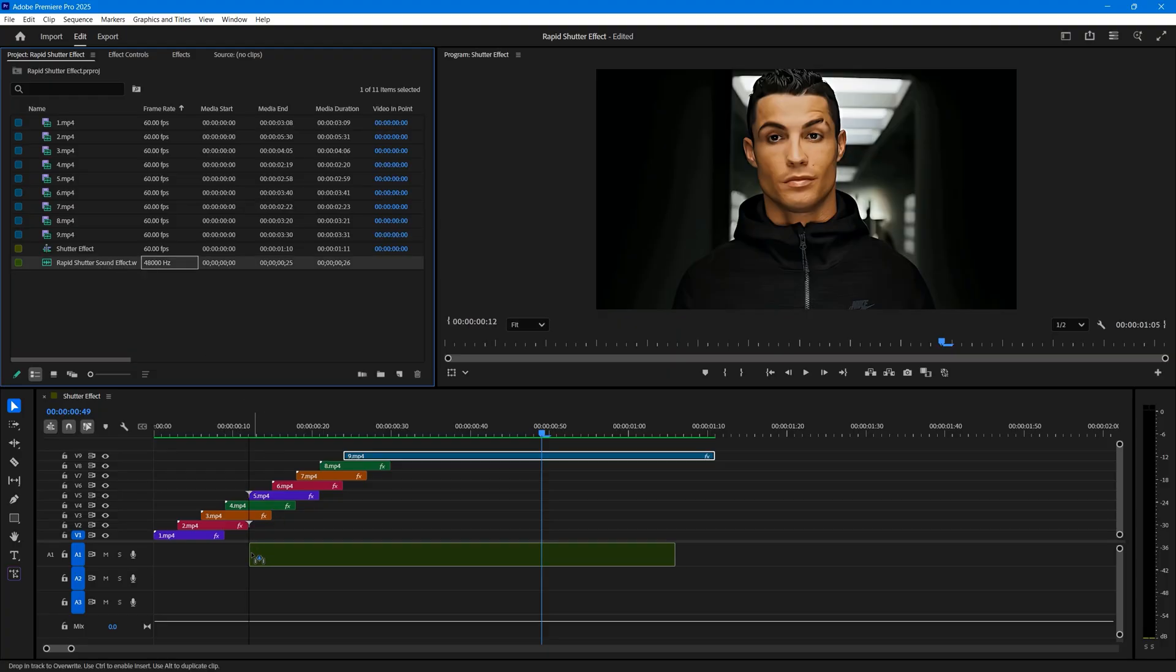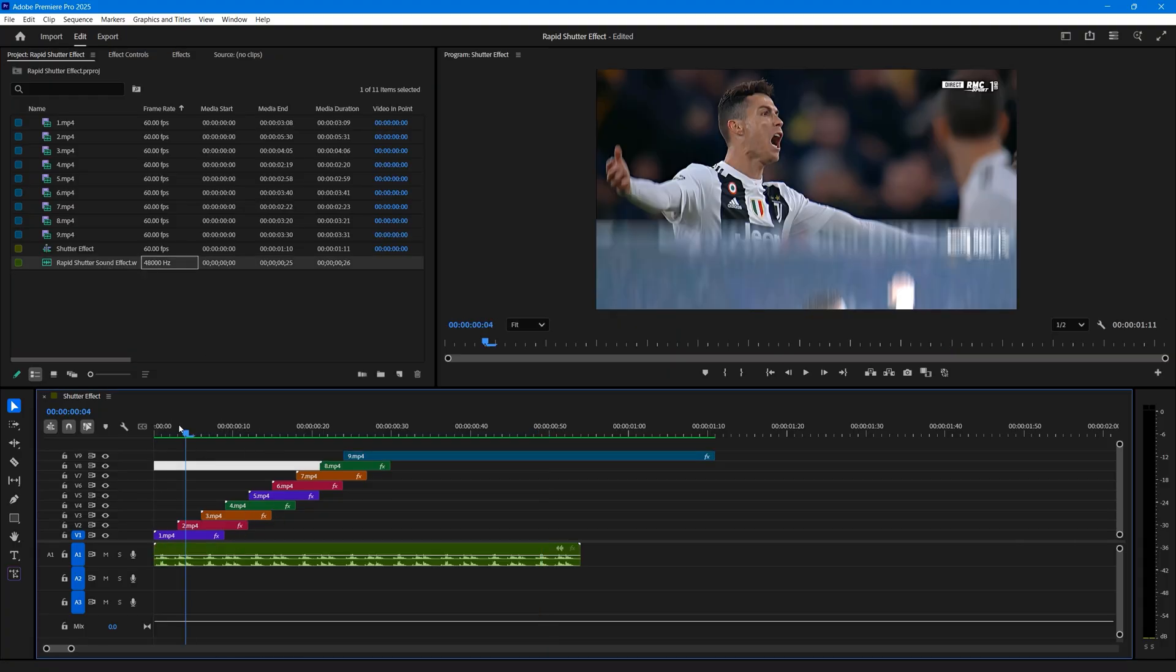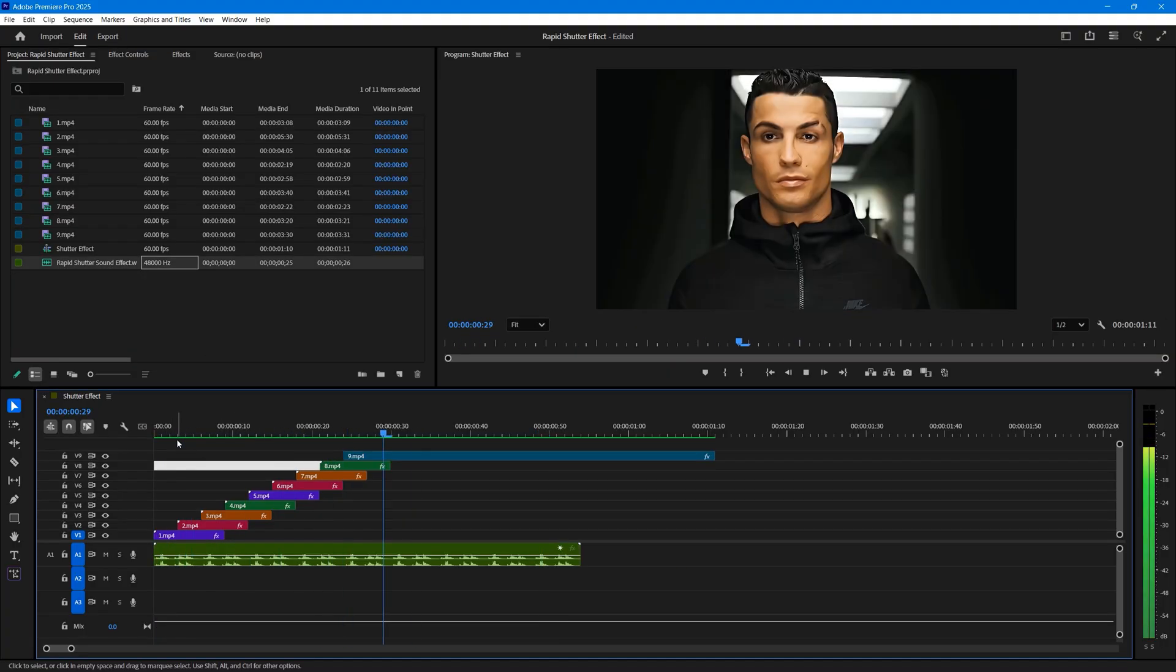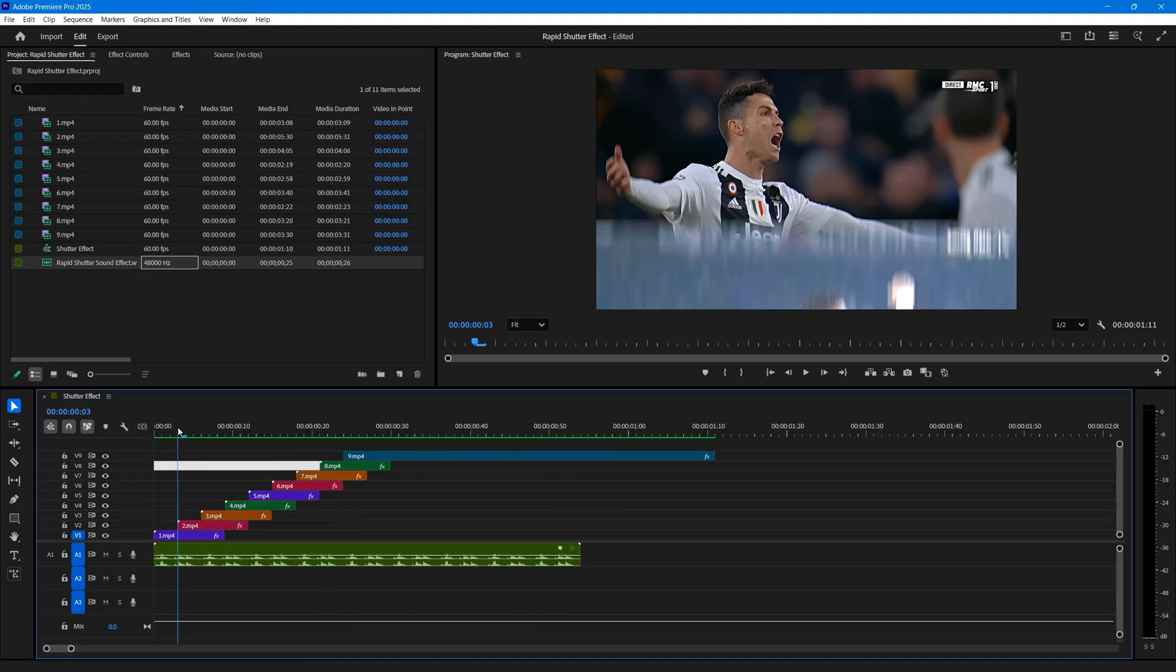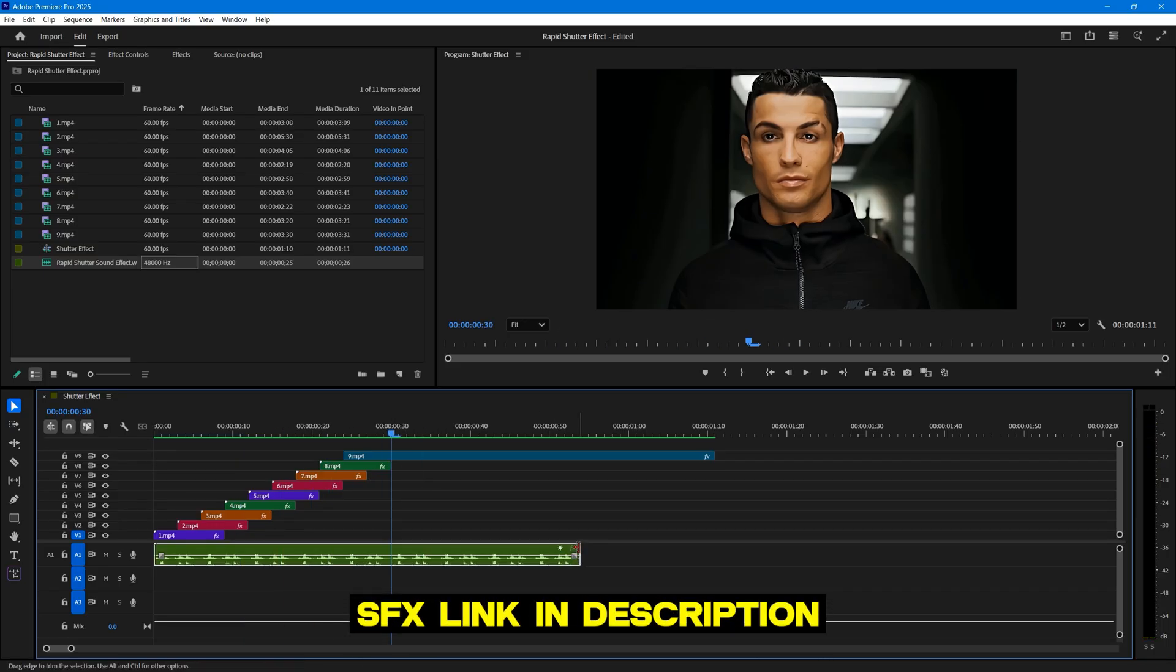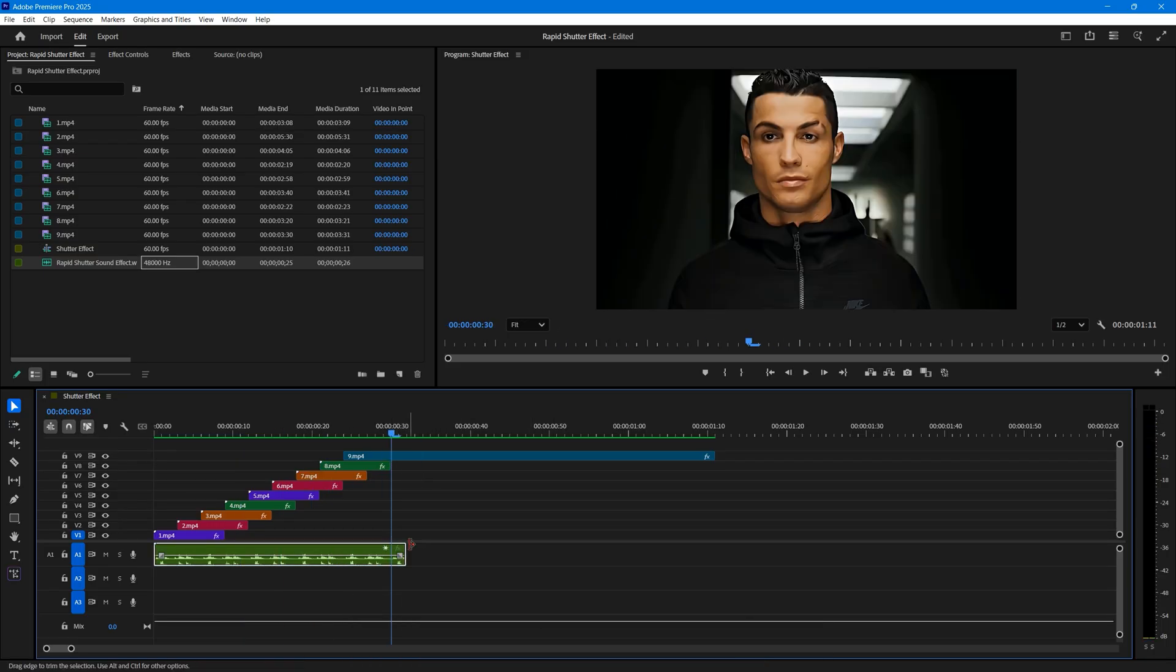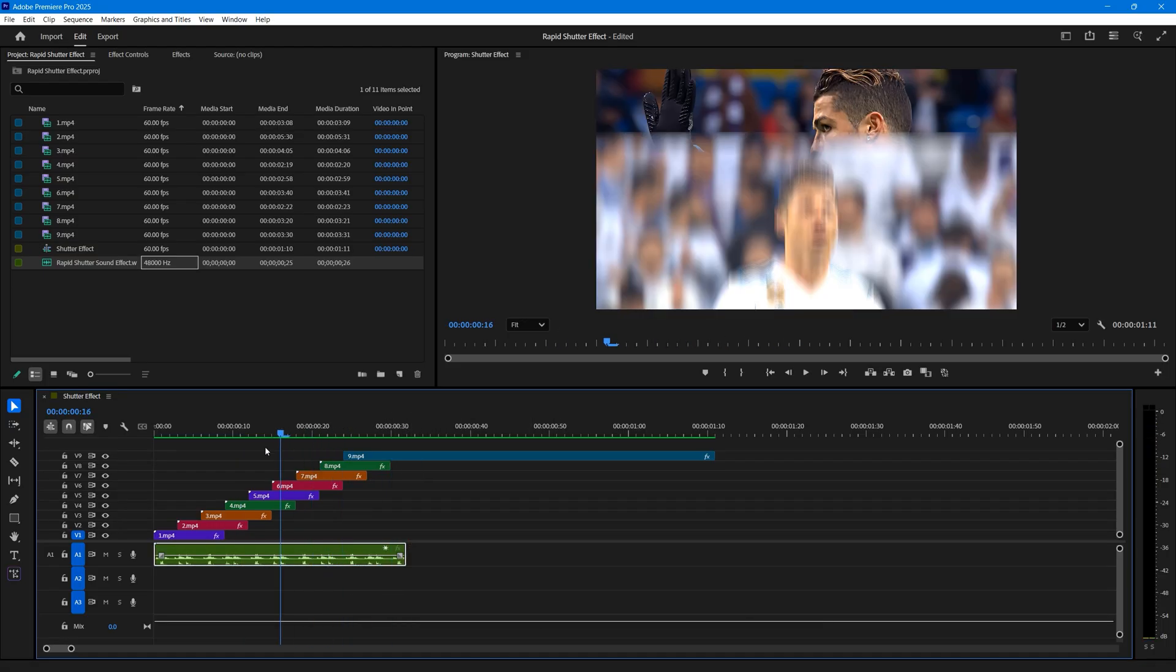Finally, add a shutter sound effect. This sound effect will make the effect feel even more dynamic and attention-grabbing for your audience. You can find the sound file in the description below. Just match it with your clips for perfect timing.